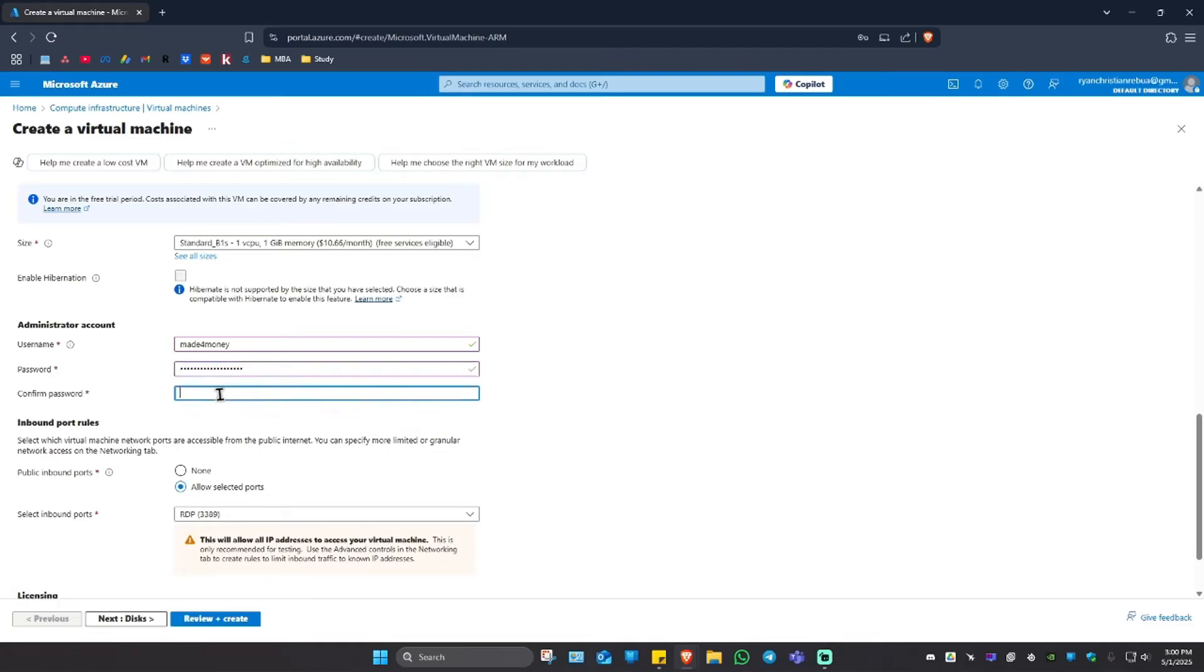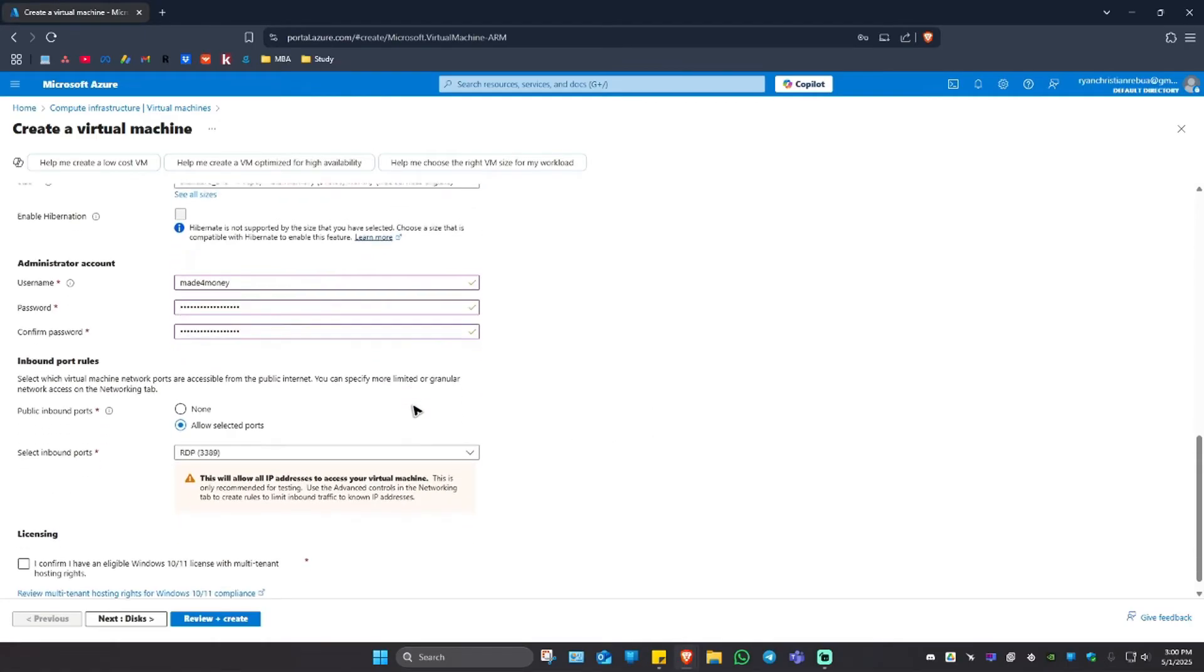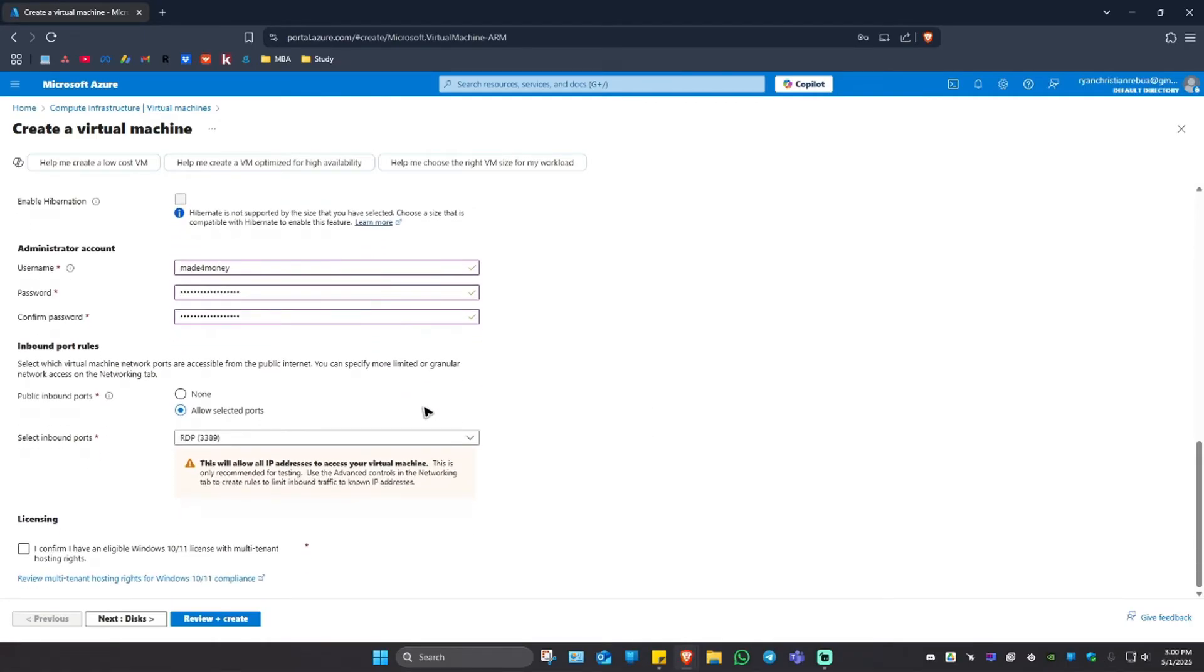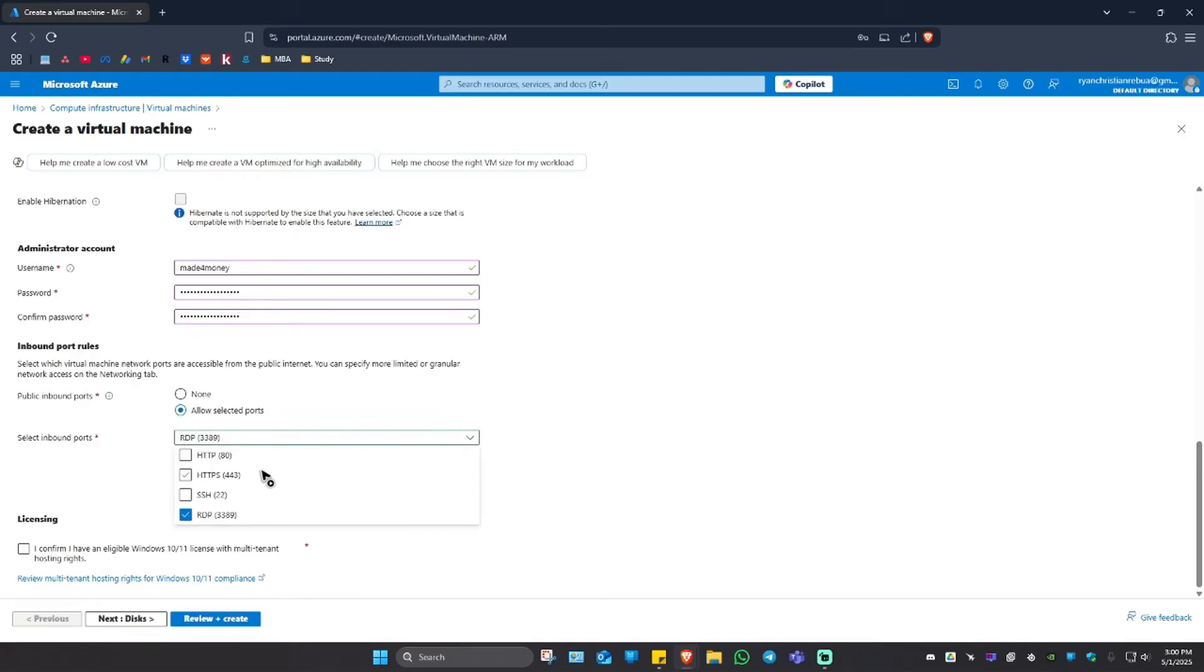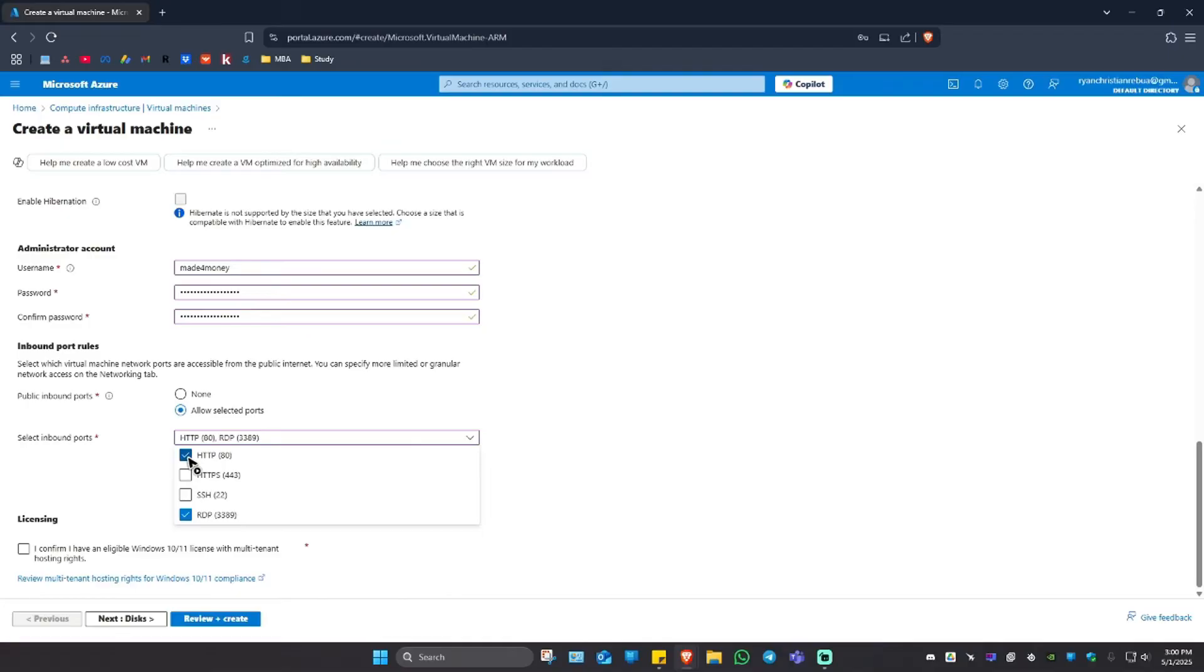Now in here, public inbound ports, click on this, hit on allow. Make sure that it is set to allow. Now go ahead and turn on RDP. RDP right here enables remote connection. Now you should enable HTTP as well, as this is the default network port used to send and receive unencrypted web pages. If you want to enable HTTPS and SSH, go ahead and do so.